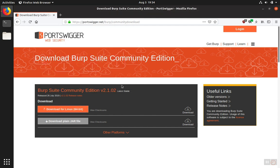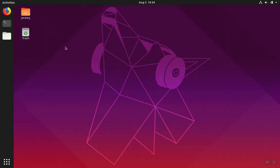Depending on your network speeds, this download may take a couple minutes. Once the download is complete, you can open a terminal.